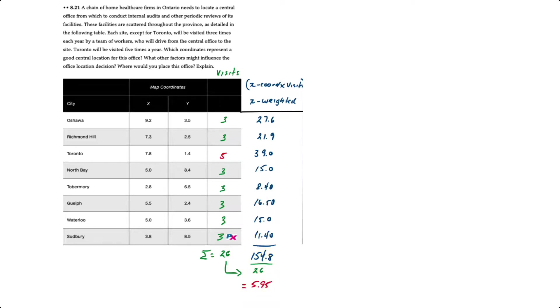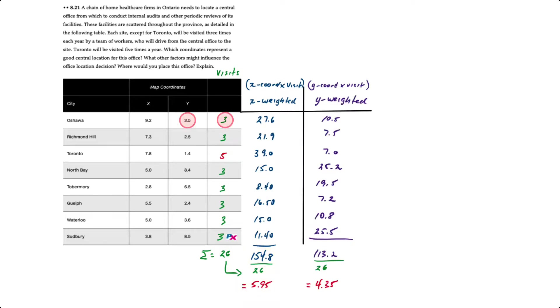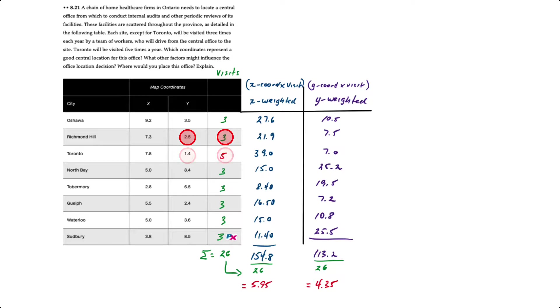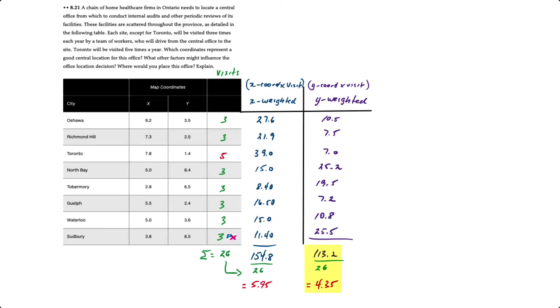Now we'll do exactly the same thing for the y coordinate. For Oshawa we'll take 3.5 times 3 to give us 10.5. Richmond Hill 2.5 times 3 for 7.5. Toronto 1.4 times 5 for 7, and then all the rest, 3 visits times the respective y coordinate. The sum of the weighted coordinates equals 113.2, and then we divide by the 26 visits, which gives us a y coordinate of 4.35.